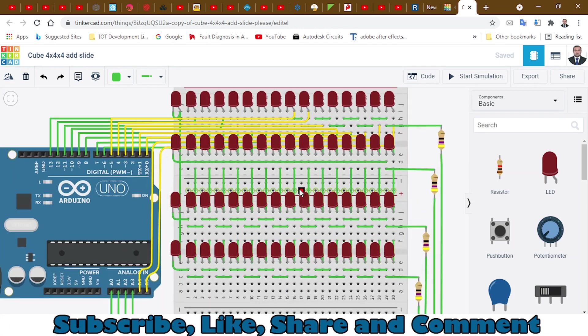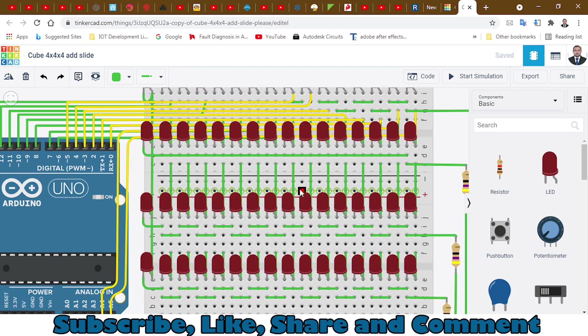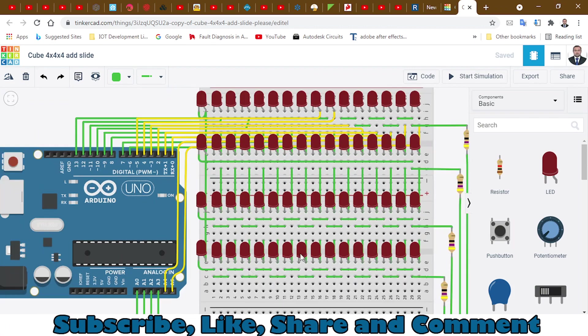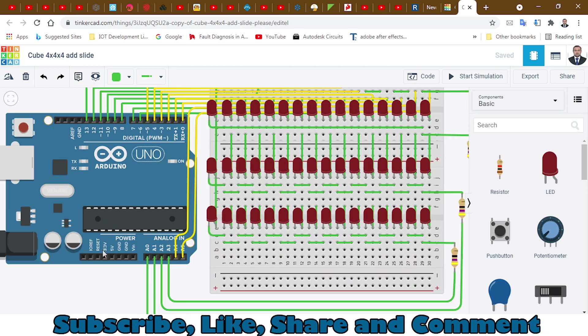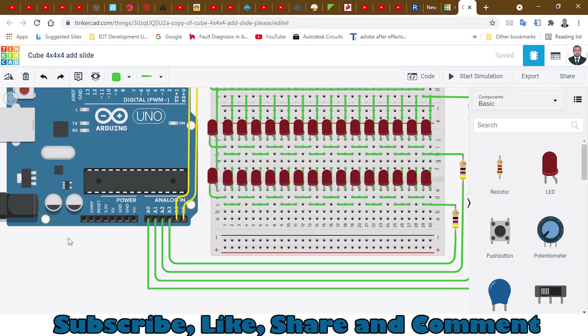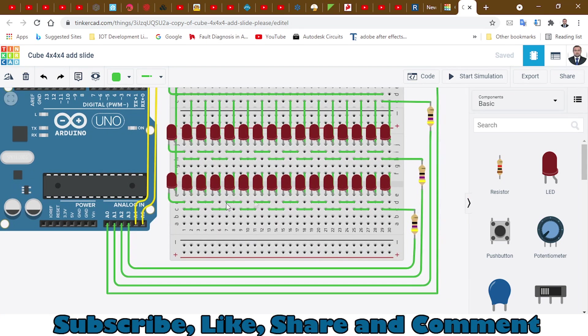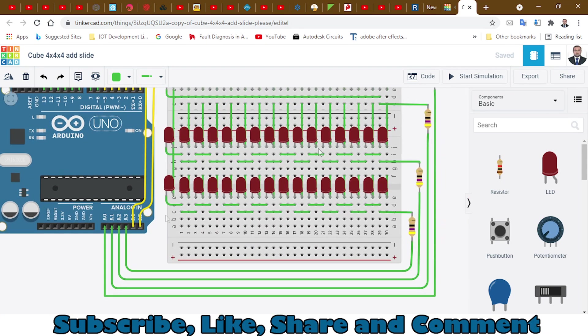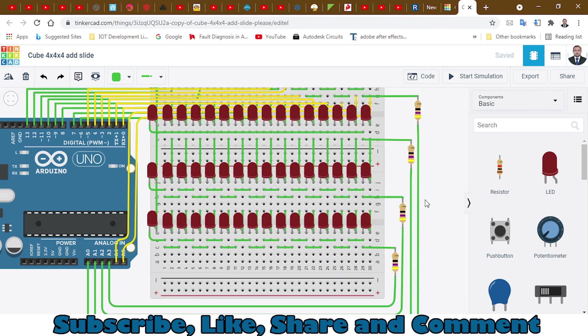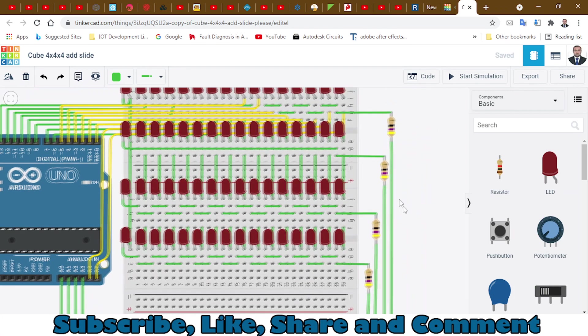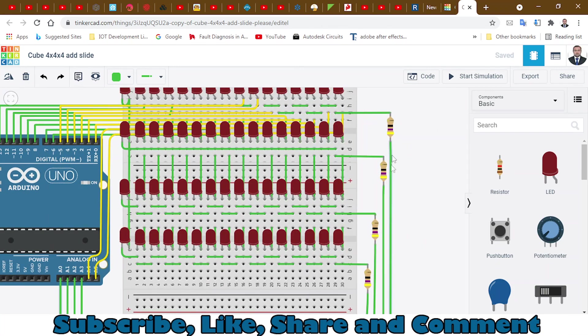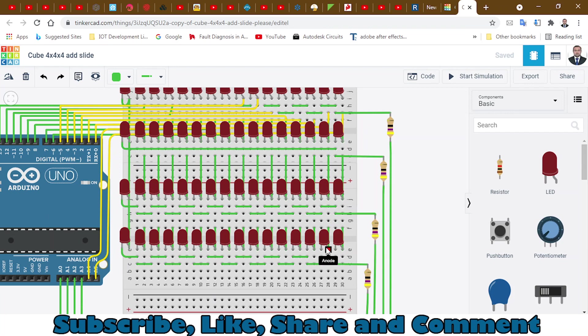These four resistors are going to A0, A1, A2, and A3. These are the resistors connected to the LEDs for each layer: first layer, second layer, third layer, and fourth layer.